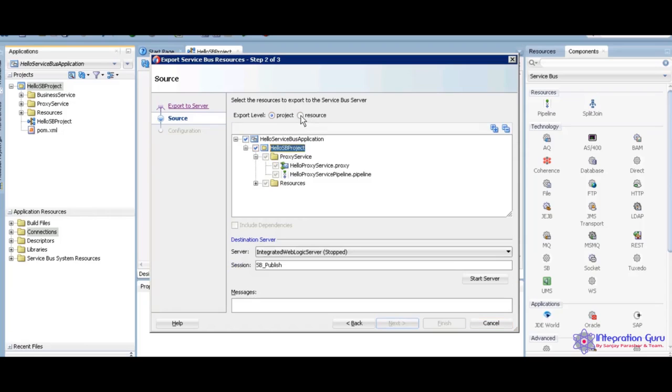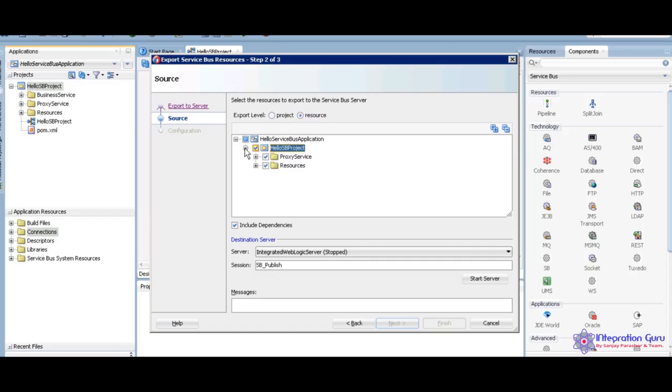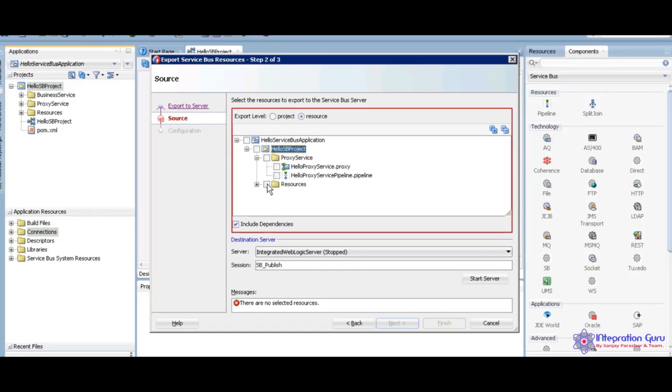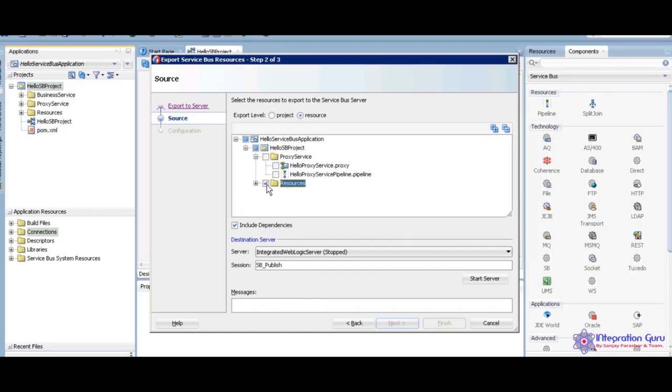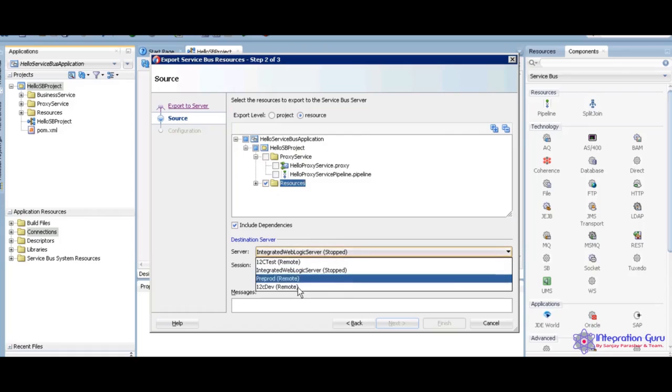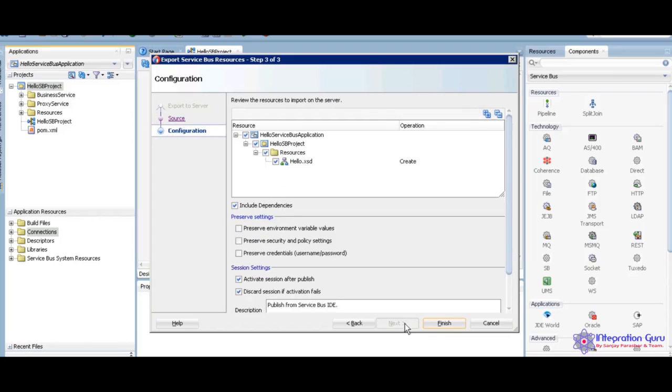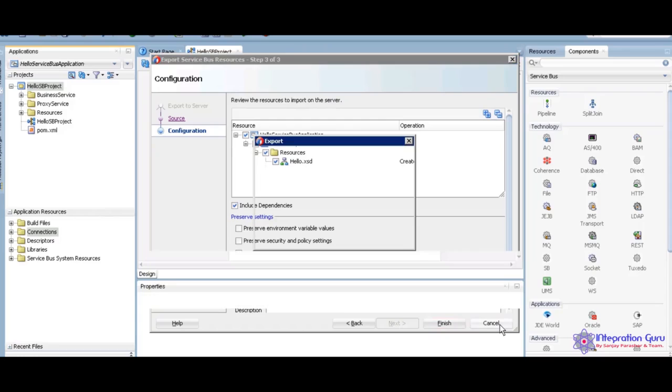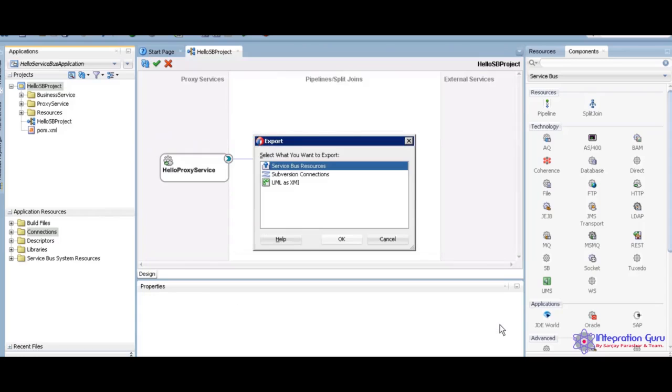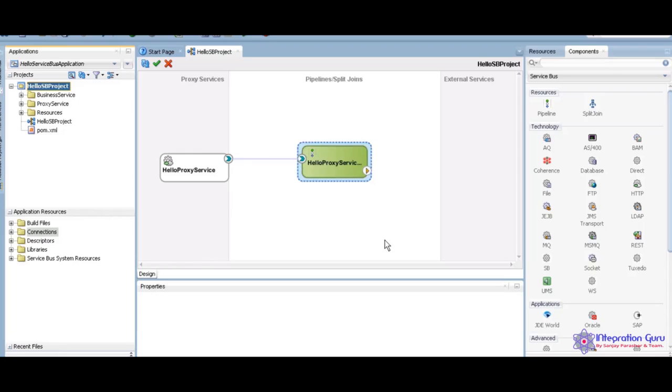We want sent to the server. Select server, then next and finish. So only this time that exact resource is going to deploy to the server. Let me delete this. I want to send only resource. Select the resource, then select the server, then next and finish. Only this time that exact resource is going to deploy into the server.